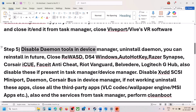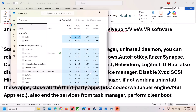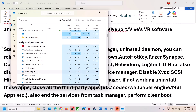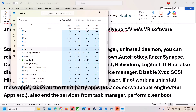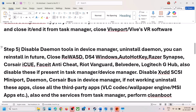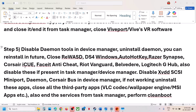If you are running Daemon Tools, disable it in Device Manager. Right-click the Start menu, go to Task Manager, and if Daemon Tools is running, right-click and click End Task. For Daemon Tools, also right-click the Start menu, go to Device Manager, and disable it from there as well.